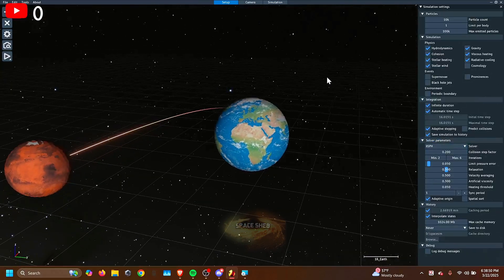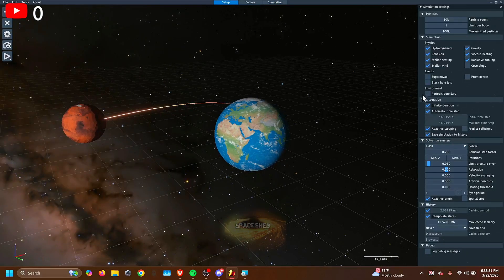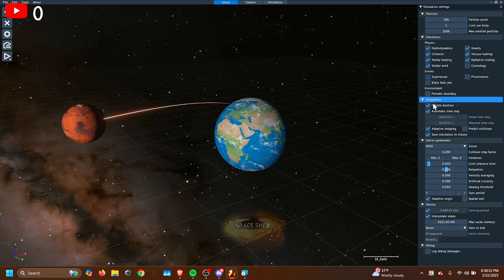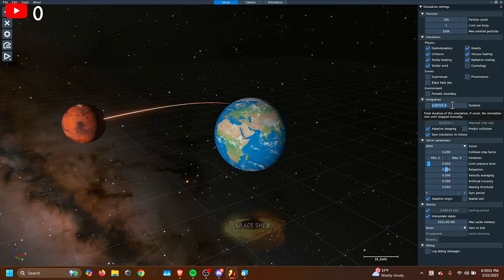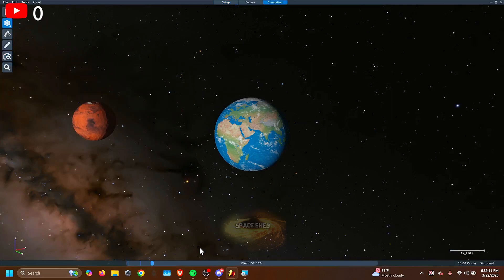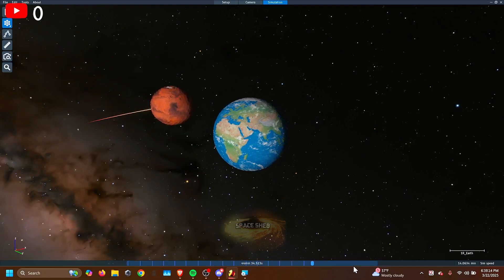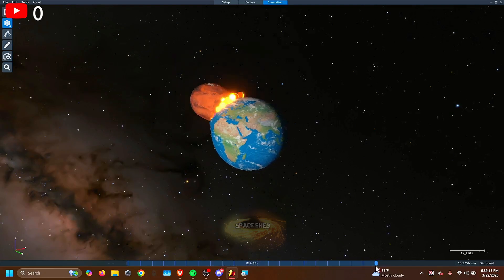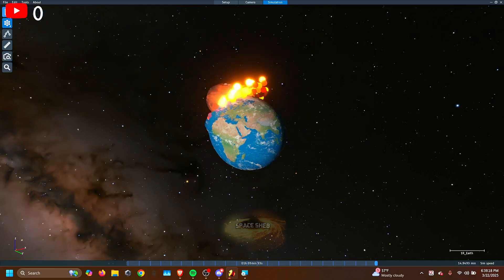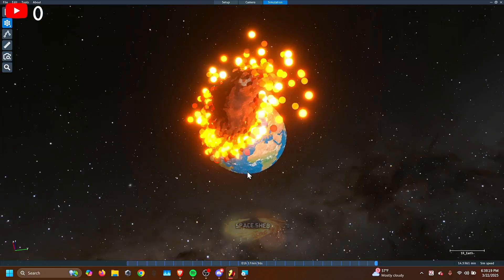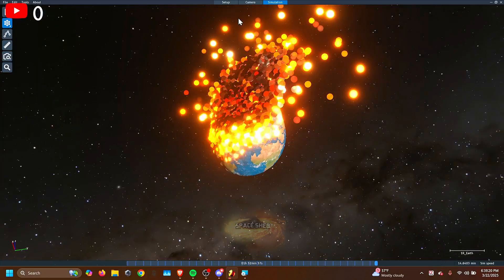So how do you change the simulation speed? Well, down here in integration, you can set different things. Infinite duration means how long the sim's duration is. So if I set it to 1 hour, then it'll only simulate 1 hour before it cuts off. You can continue it by pressing the play button. It'll keep going after the 1 hour.